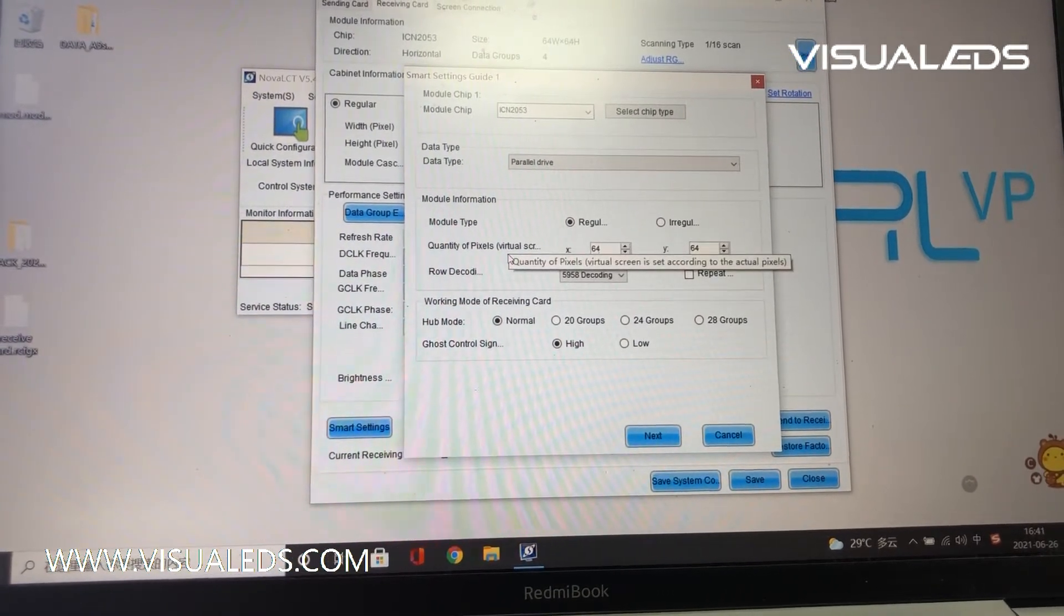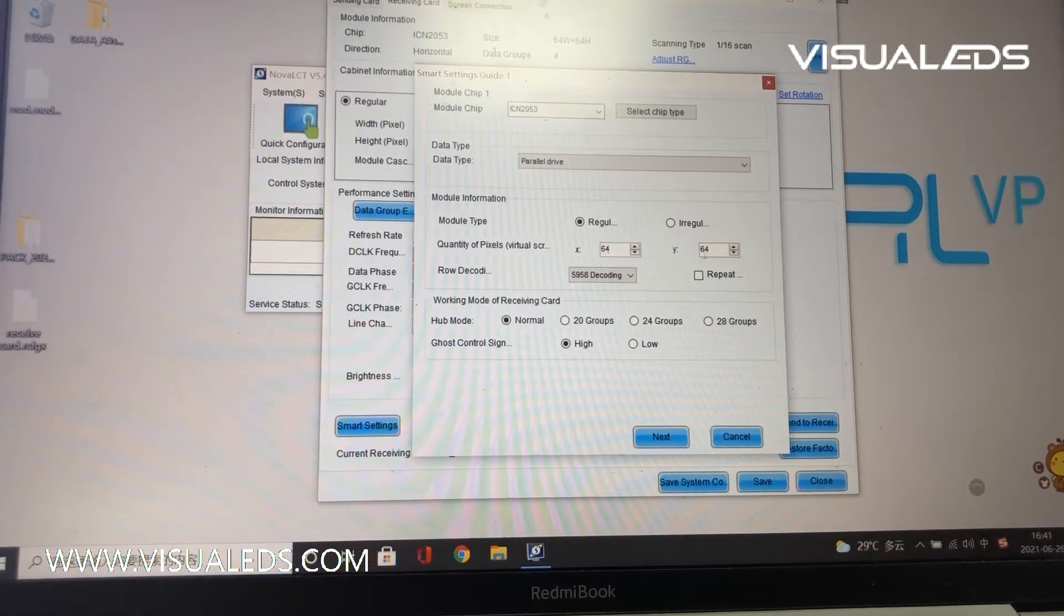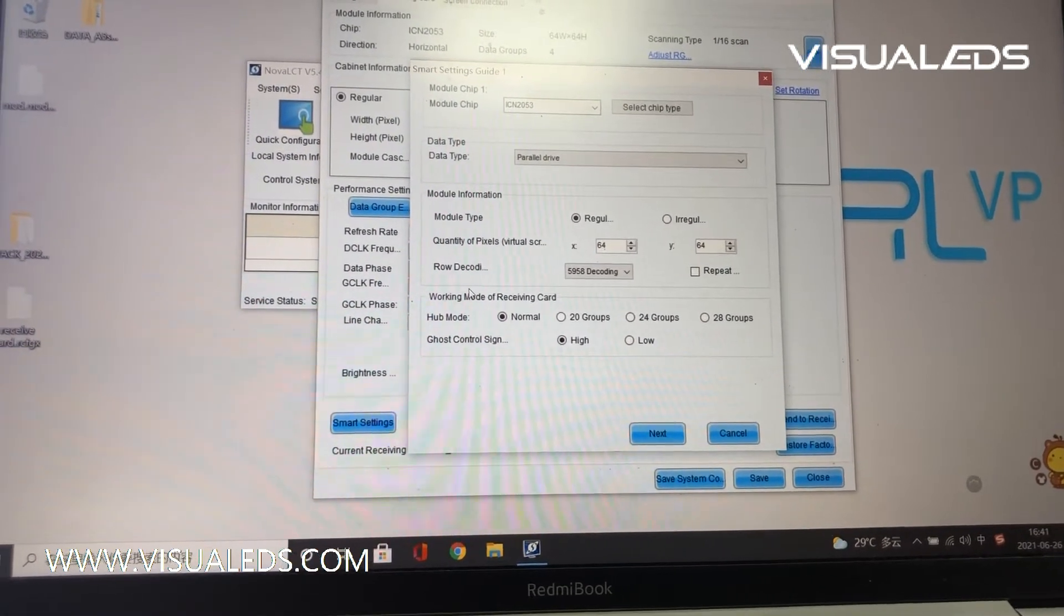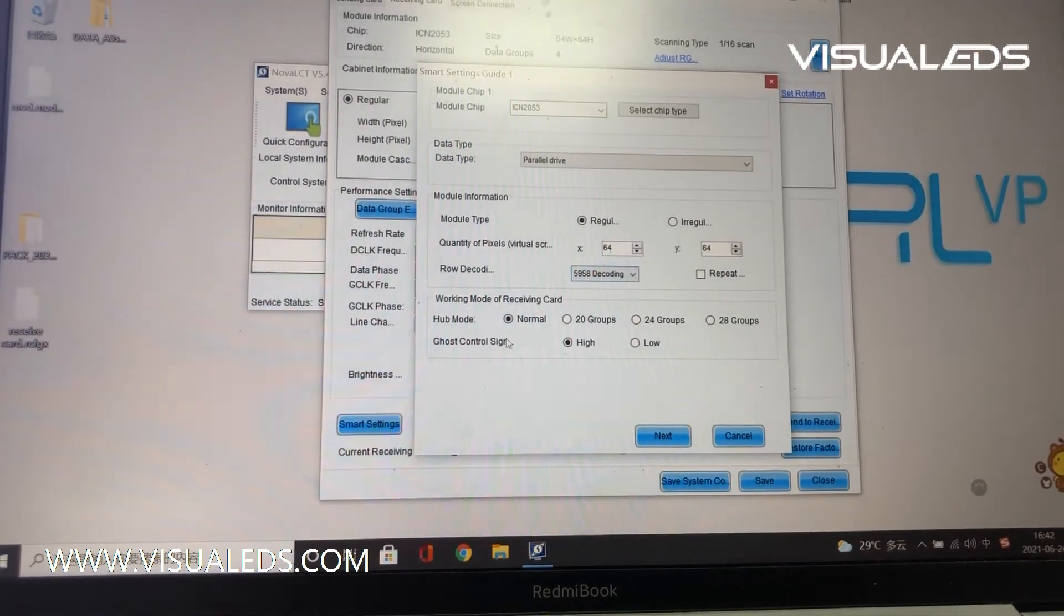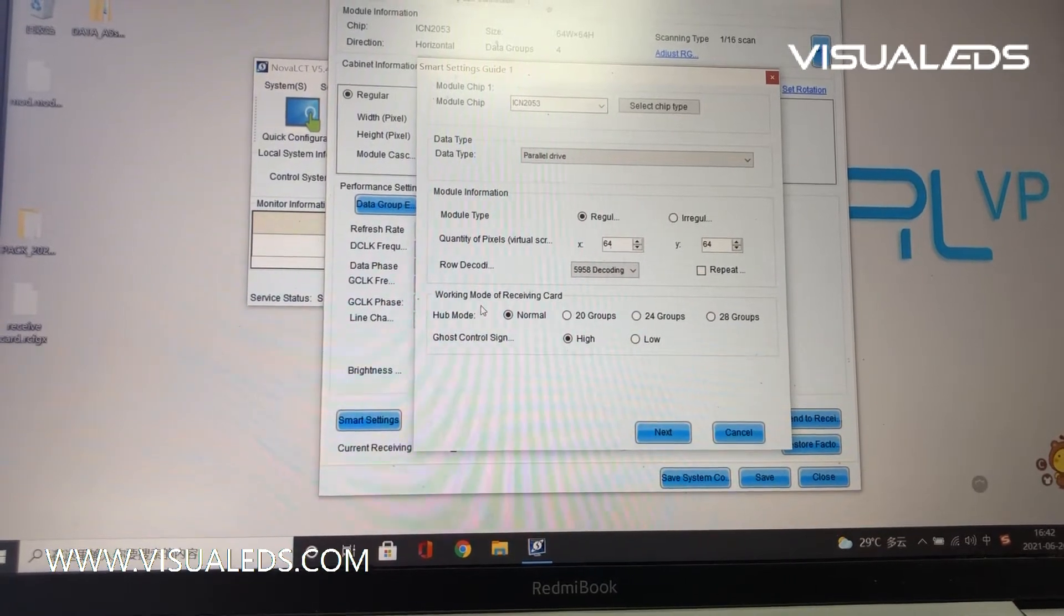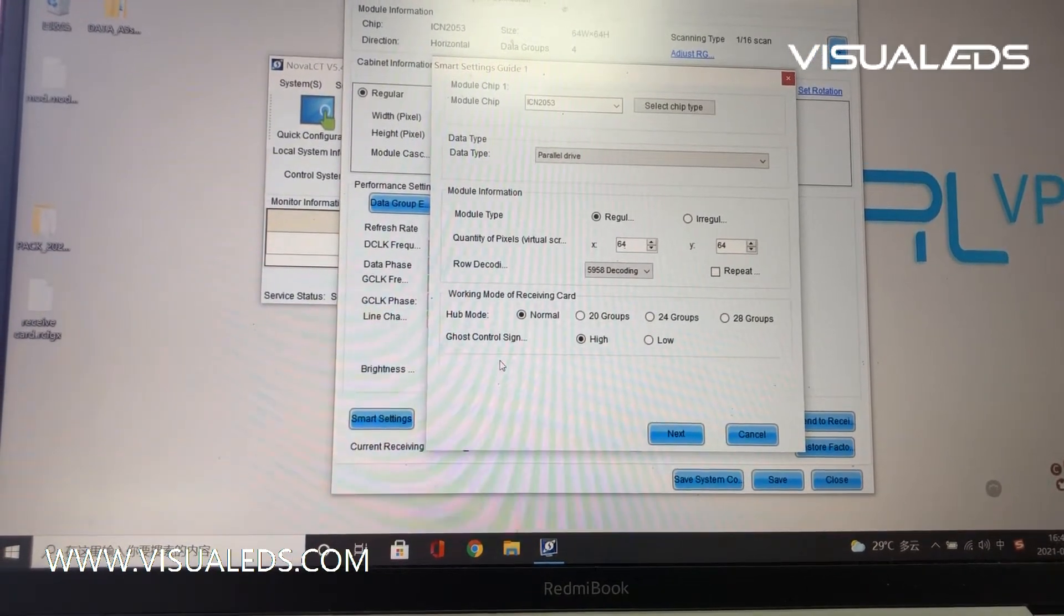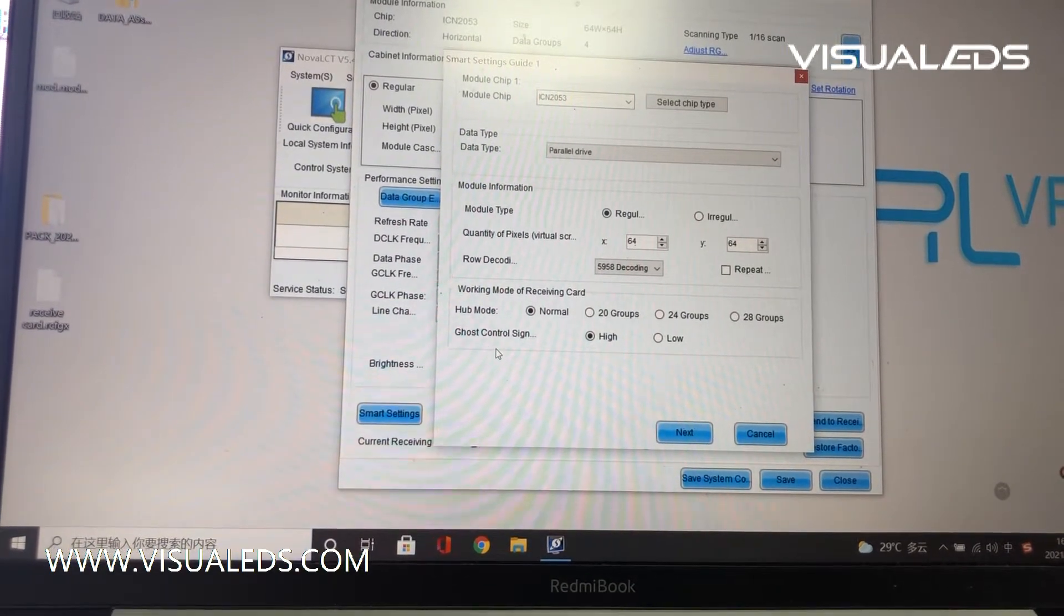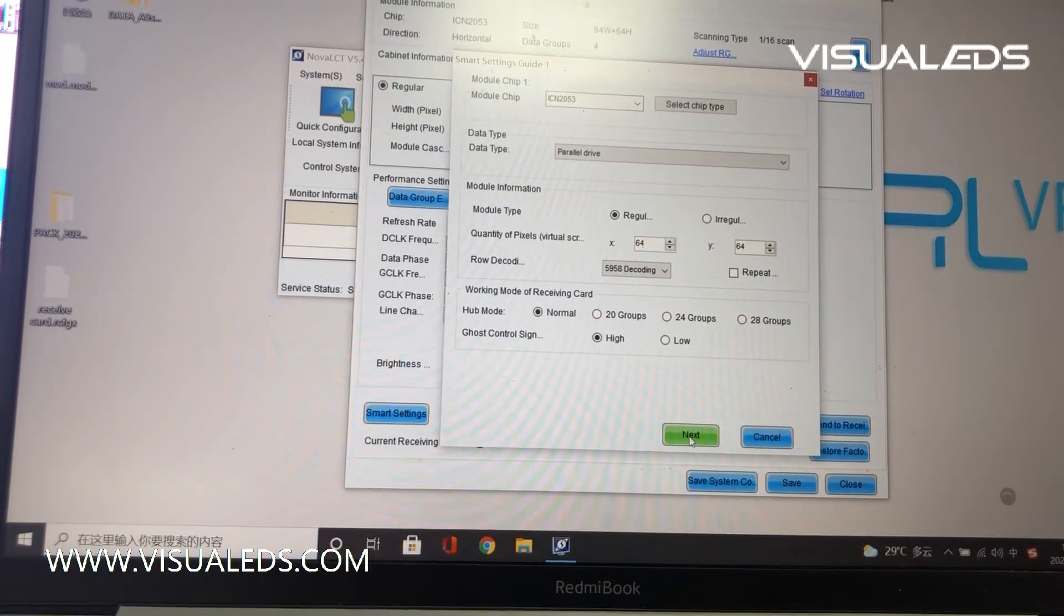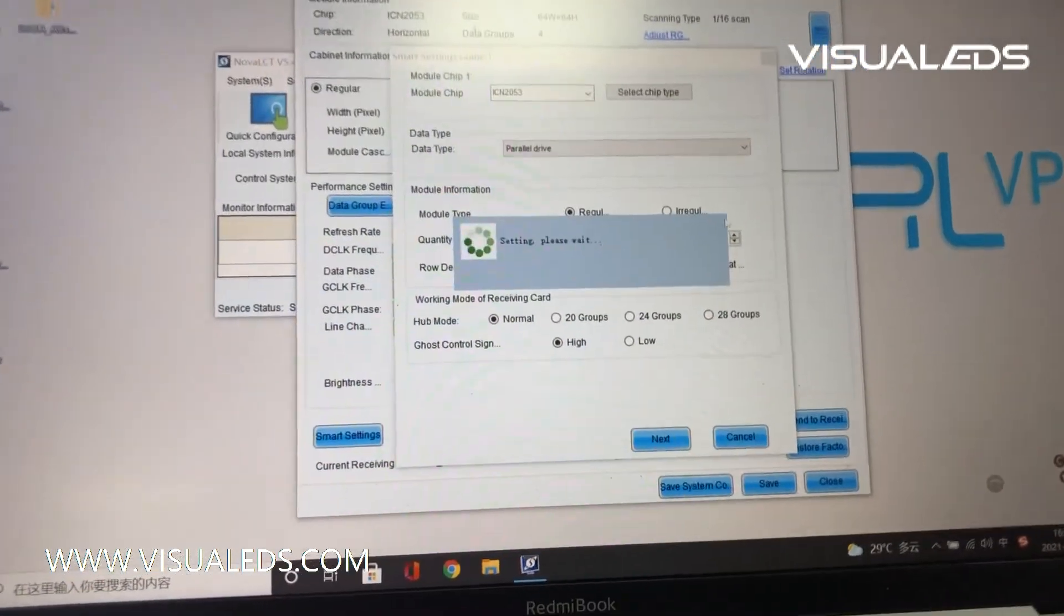The module information: module type is regular, and input the quantity of pixels of each LED module is 24 by 24 pixels. The row decoding is 5958 decoding. The working mode of receiving card is normal, and for the ghost control sign, select this option of height.